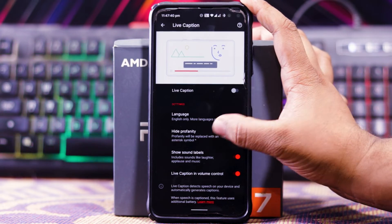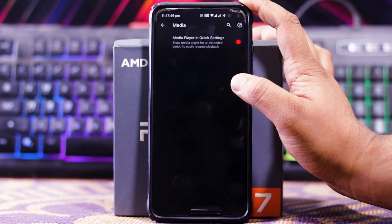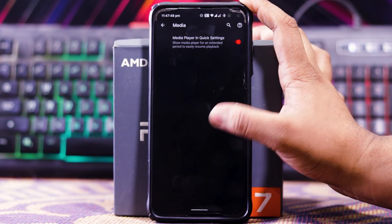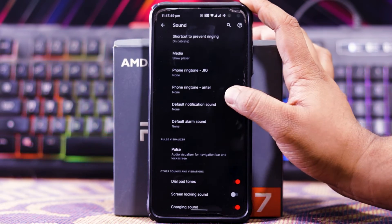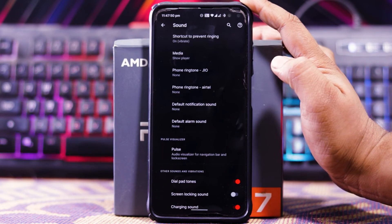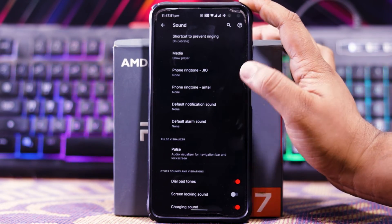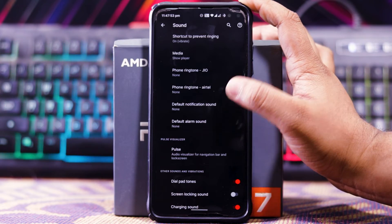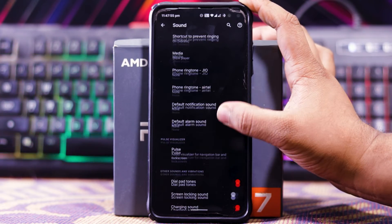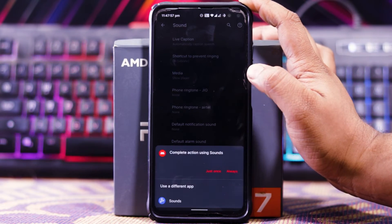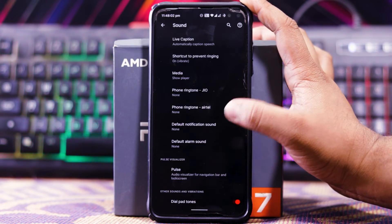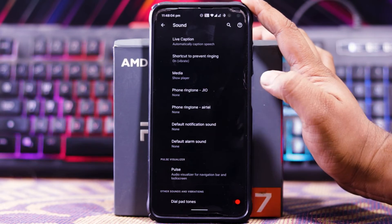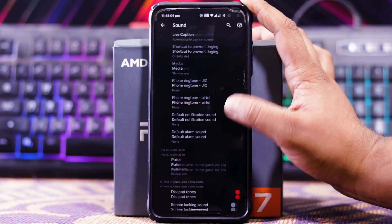Live Caption also has options for hypersensitivity, show sound label, and live caption in volume control — it's recommended to turn it off as it uses more battery. In Media you get show media player in quick settings. Make sure when you install the ROM to go to ringtone and set it, because by default the ringtone, notification, and alarm are all set to none.